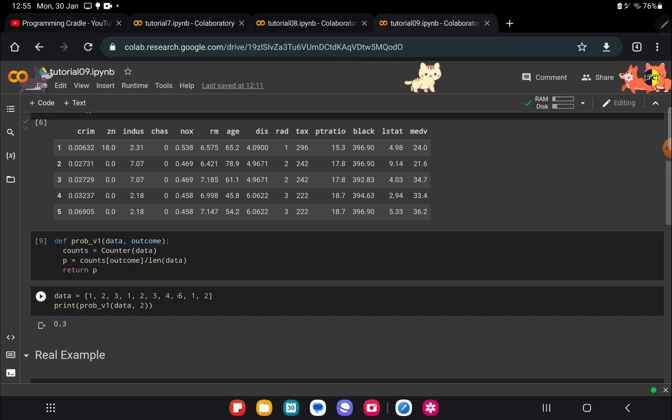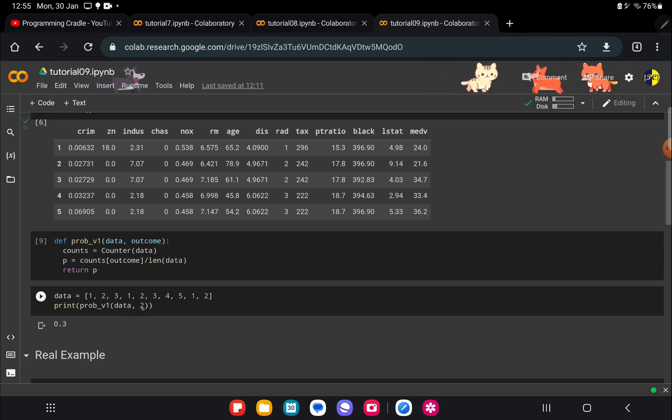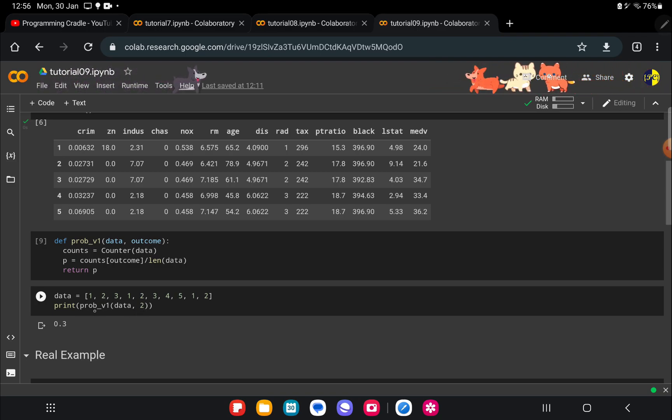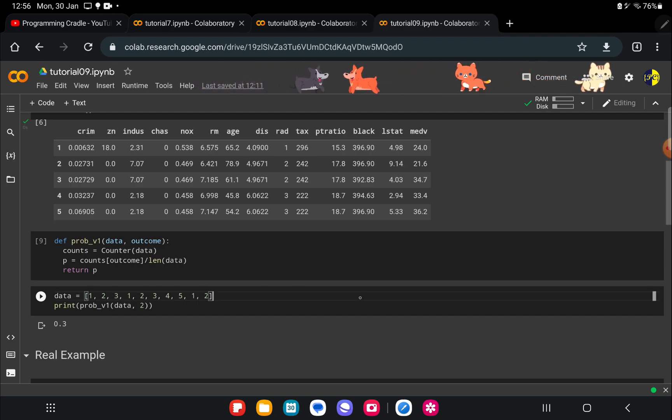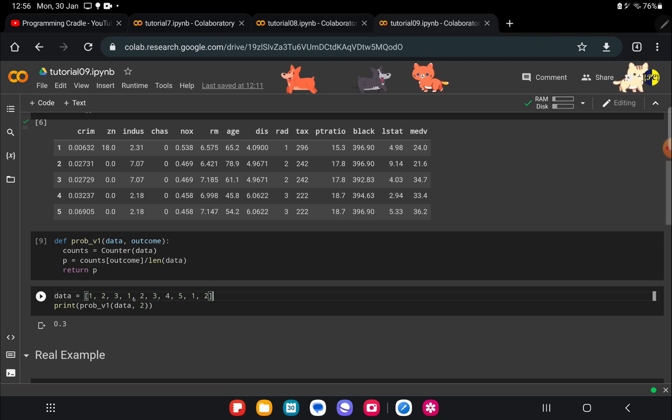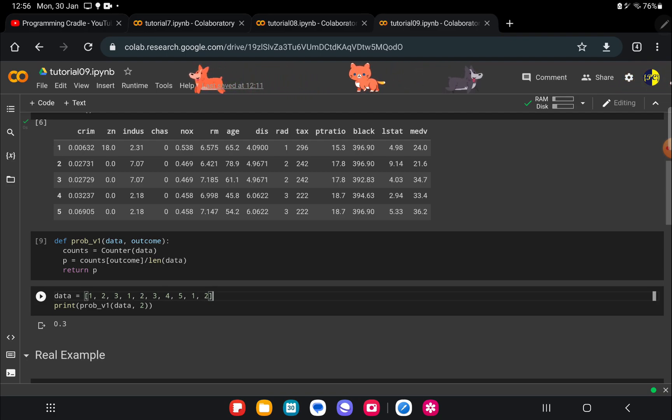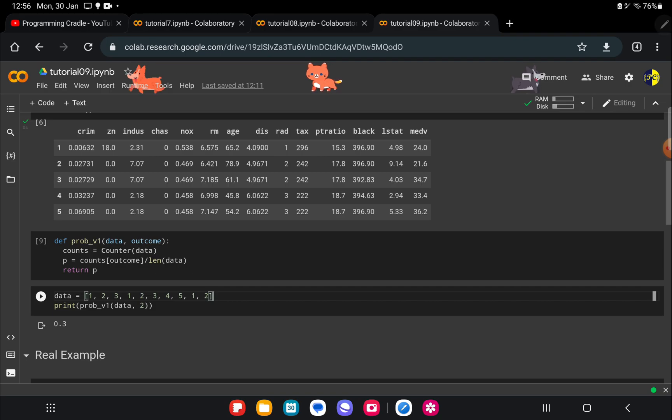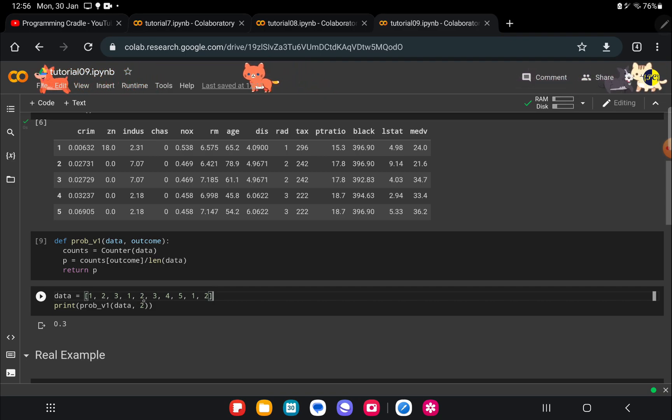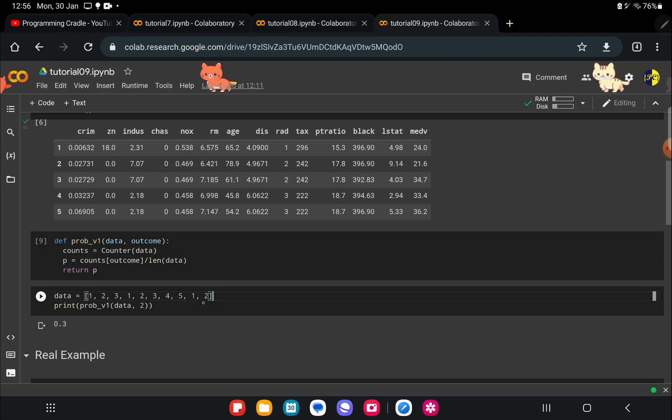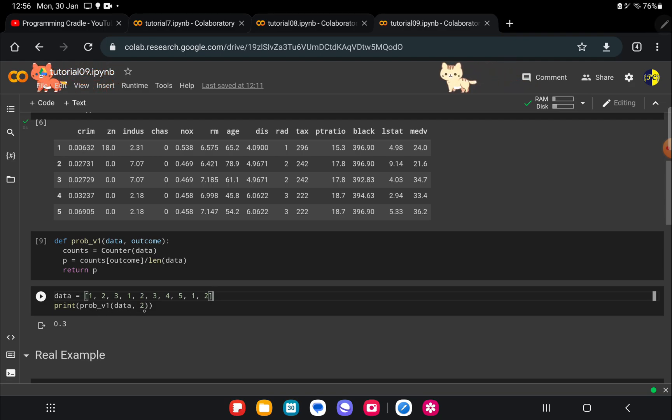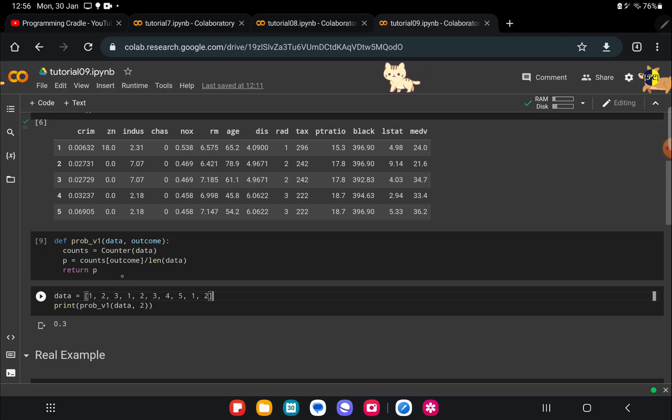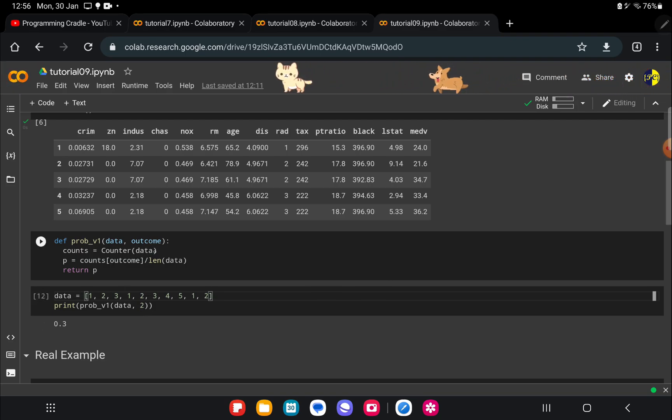Here I have created a list and I wanted to find the probability of getting 2. Here we have the first version of probability function. You can see that we have one, two, three—we have three 2's—and the total number of elements that we have here is ten. So three divided by ten is 0.3. I'm calling this function prob_v1 passing in data and the element which I want to find probability of.